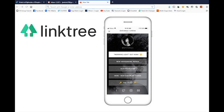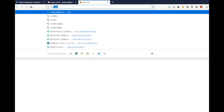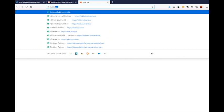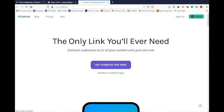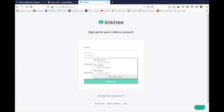We're about to set up a Linktree account. Go to Linktree — L-I-N-K-T-R dot E-E — and get started for free. Create a username.